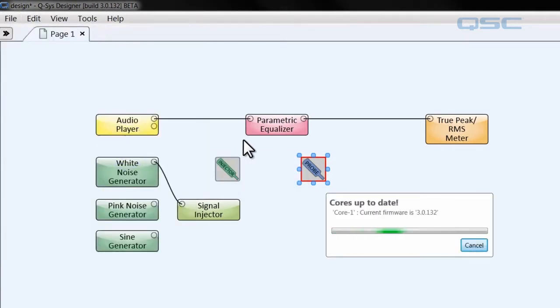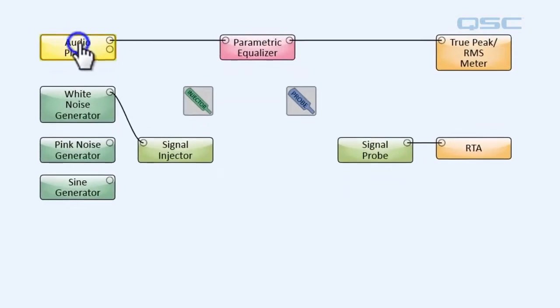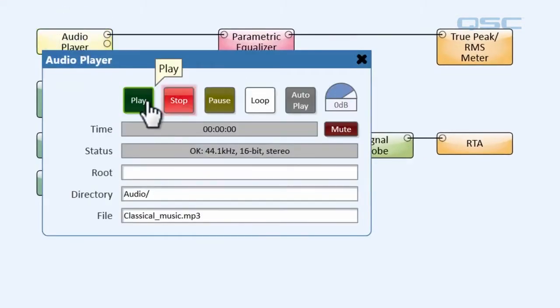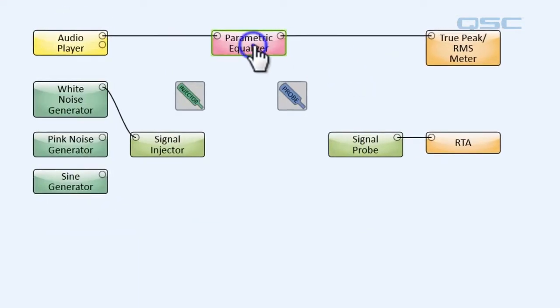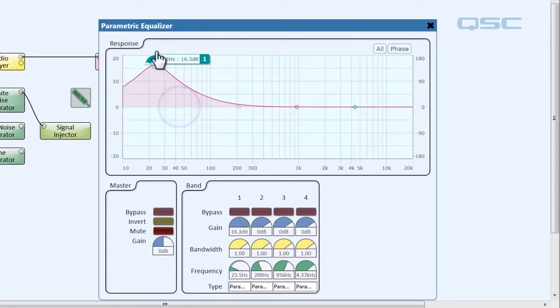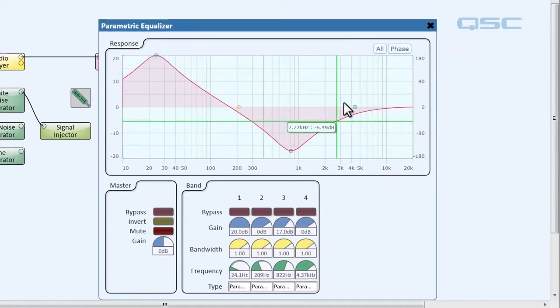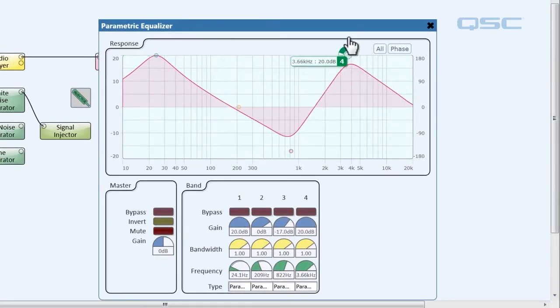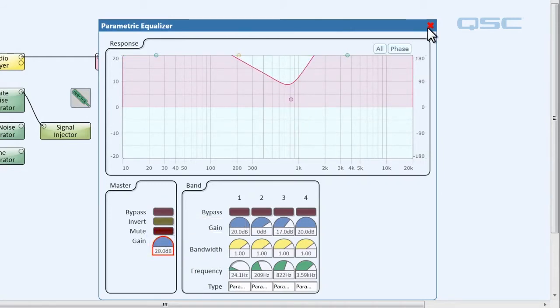And then we're going to open up our audio player and play some music again. Close that, and then let's create some distortion on our parametric equalizer. Let's do that. That should sound pretty crunchy.